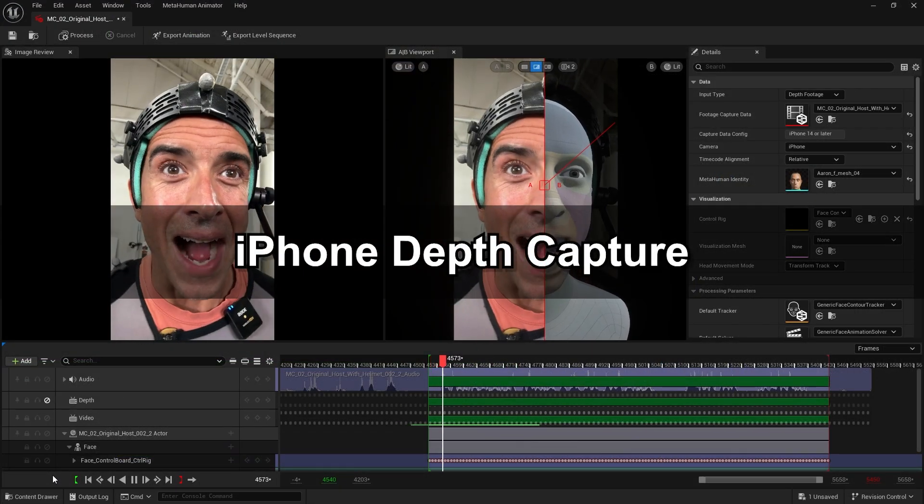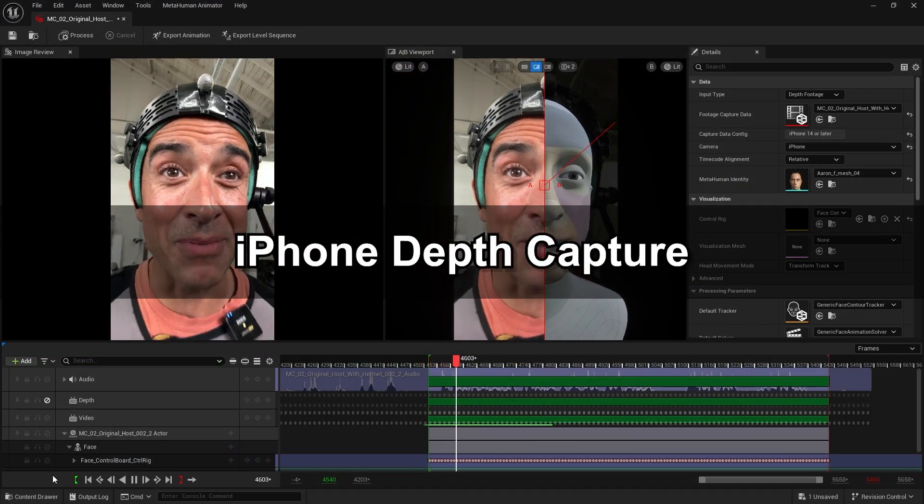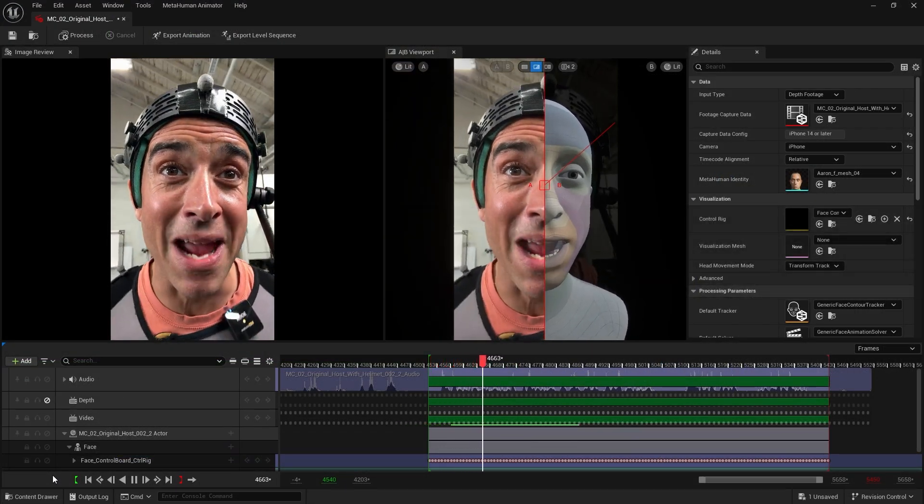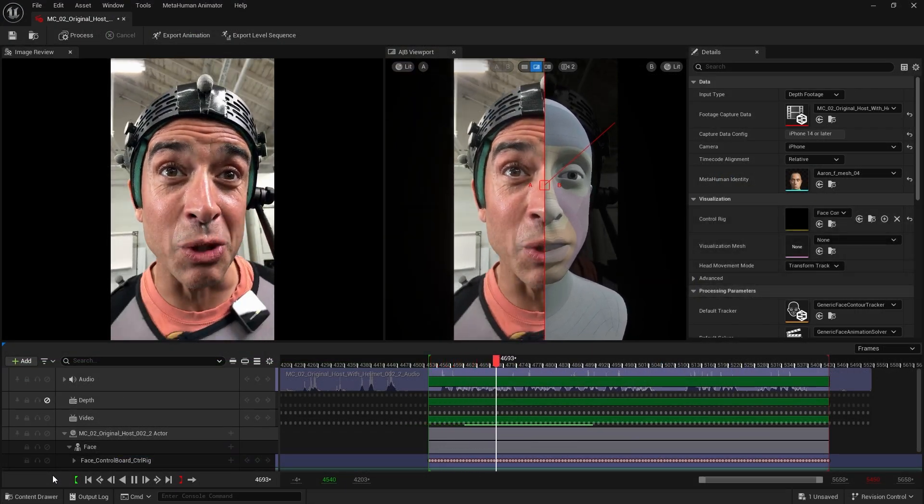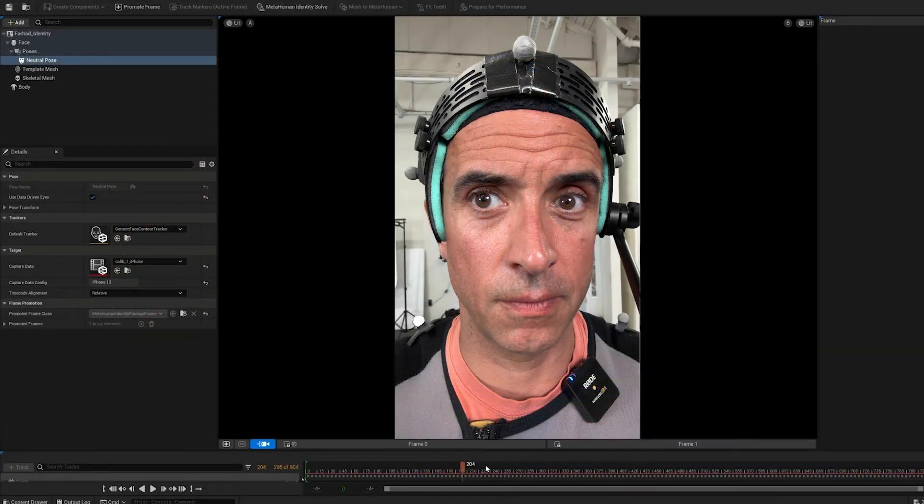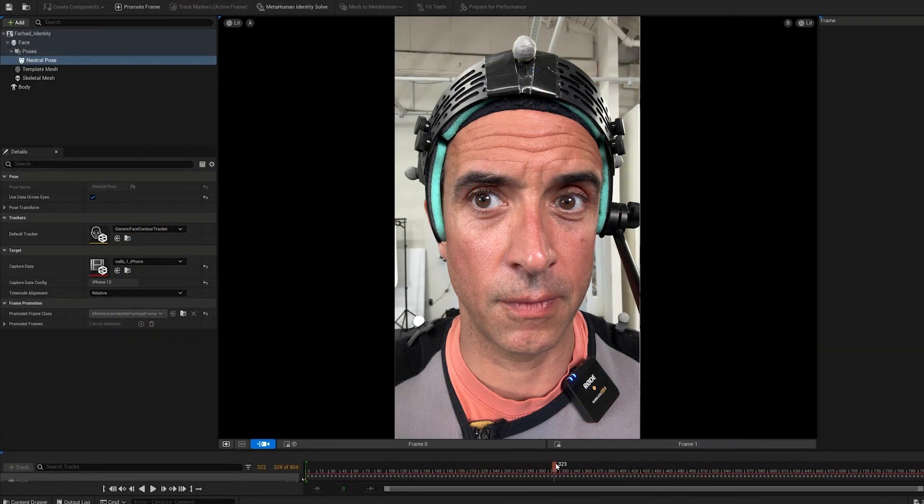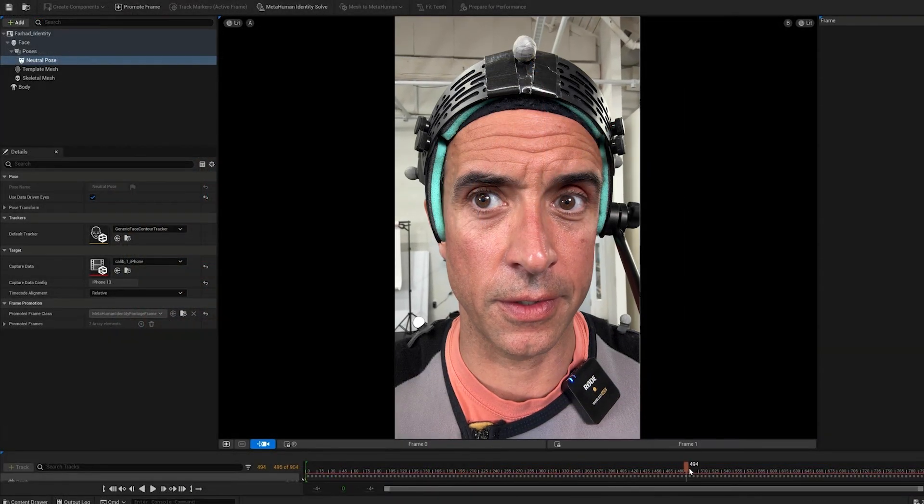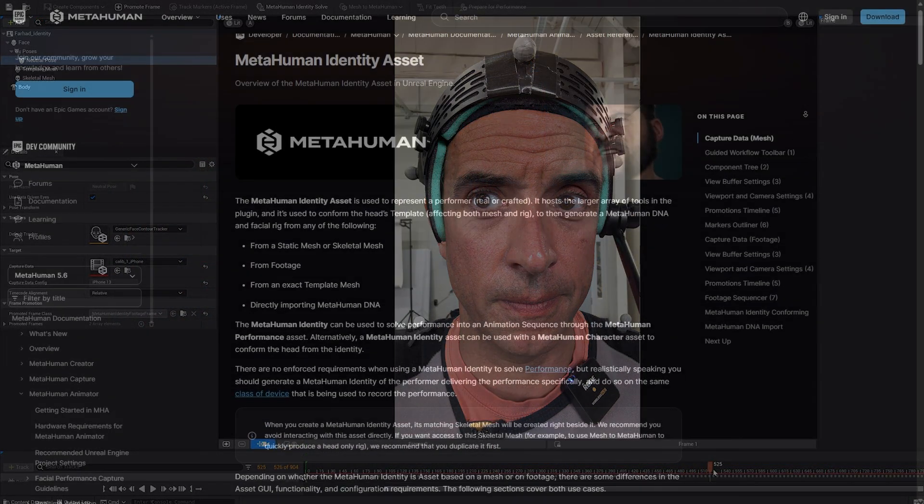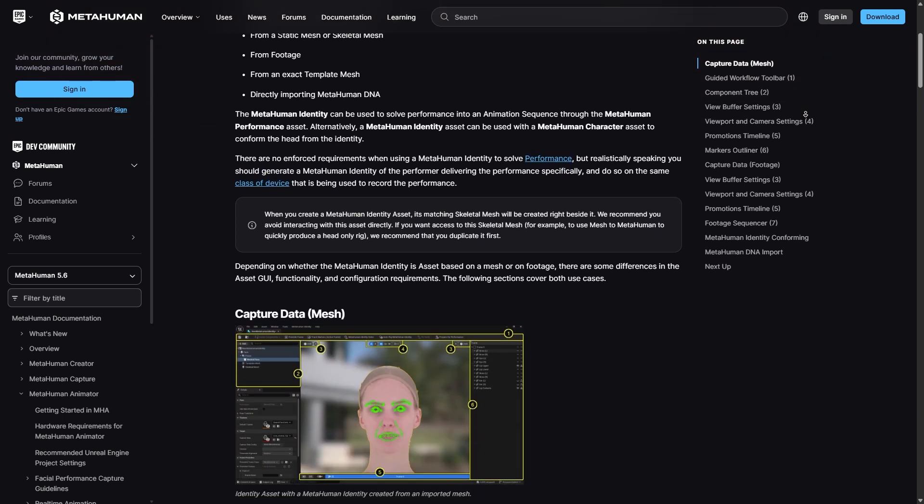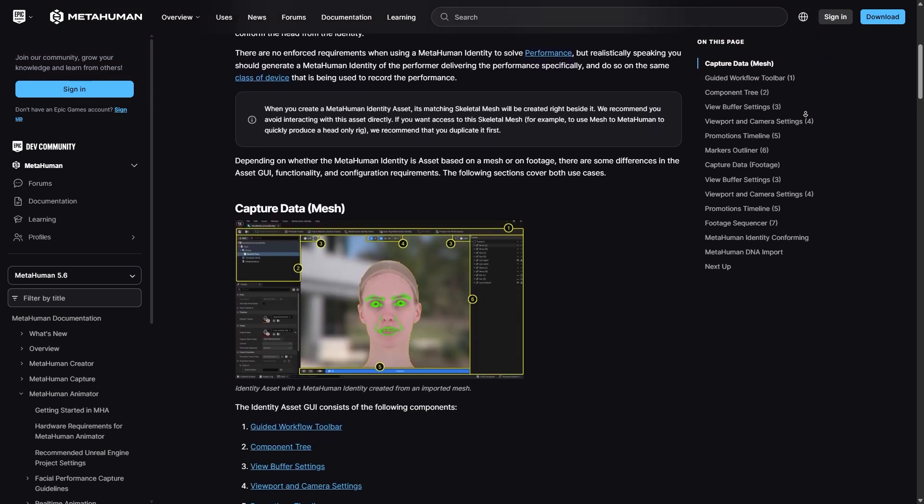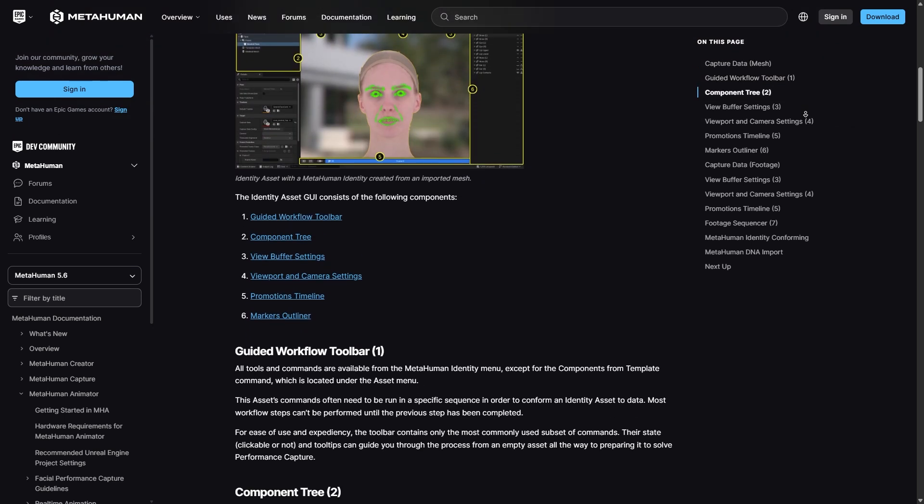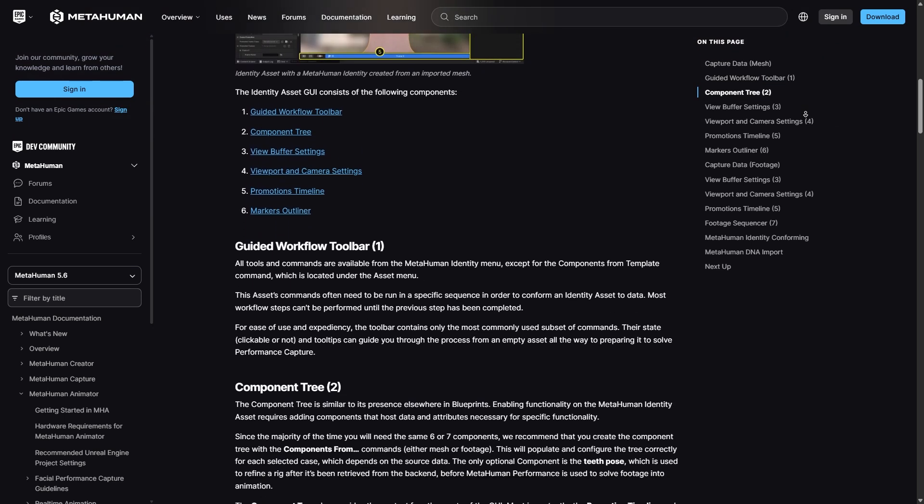First, let's take a look at how we can leverage the depth camera to create metahuman animations. Before we start recording, remember to create a metahuman identity. If you are using the footage method to create the identity, you can reference the metahuman manual where every single function is explained in detail.